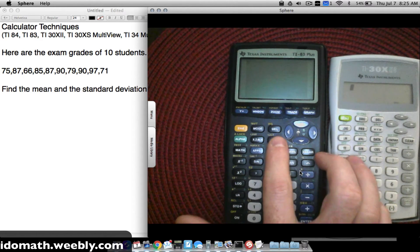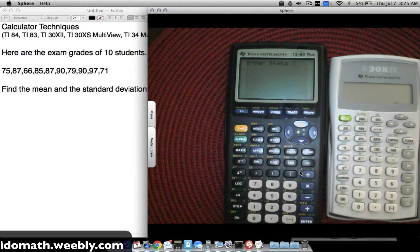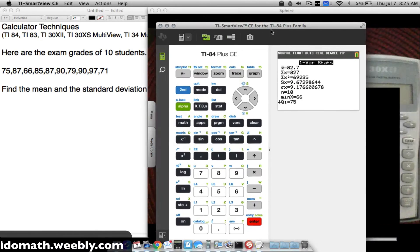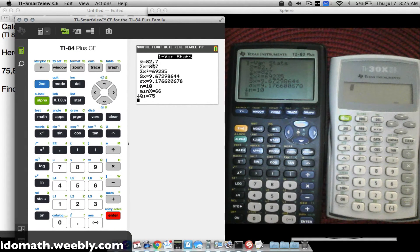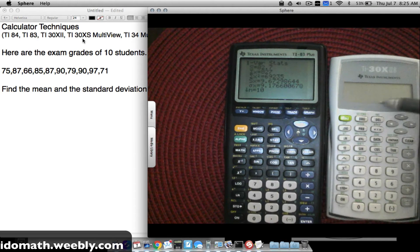Press 2nd + MODE to return to the home screen, press STAT, go to CALC. On the older TI-83, pressing ENTER here works slightly differently than the TI-84, but as long as everything is in L1 you can press ENTER to get results. The mean is 82.7, the sample standard deviation matches, and so does the population standard deviation — identical results to the TI-84.